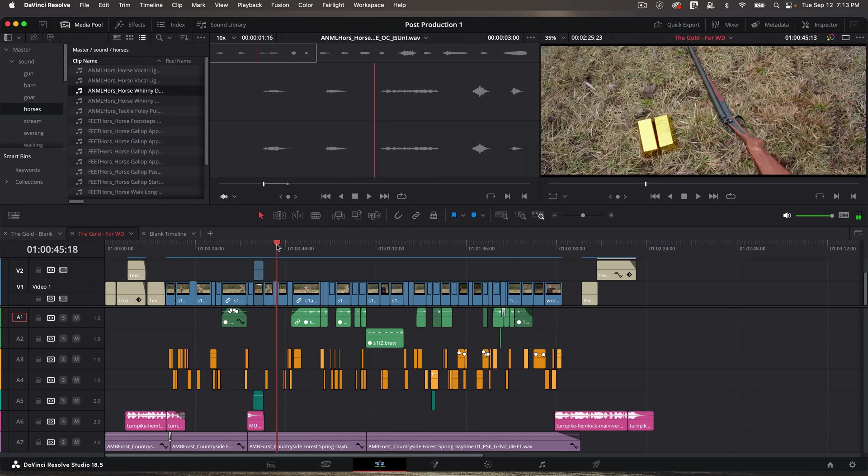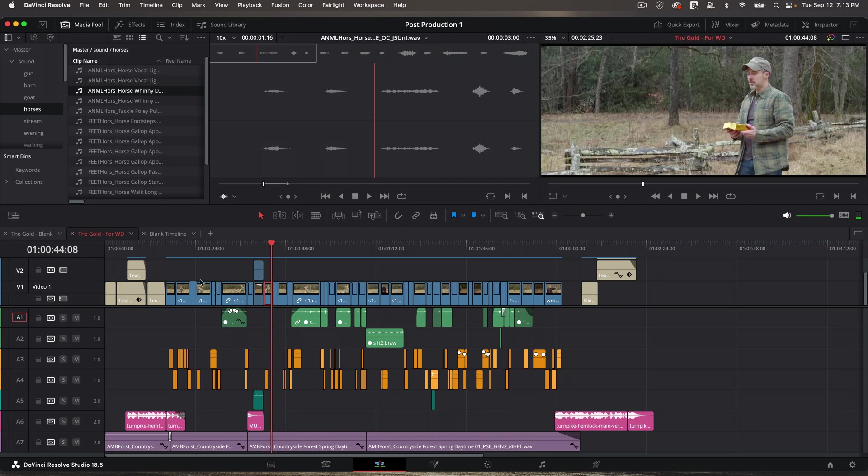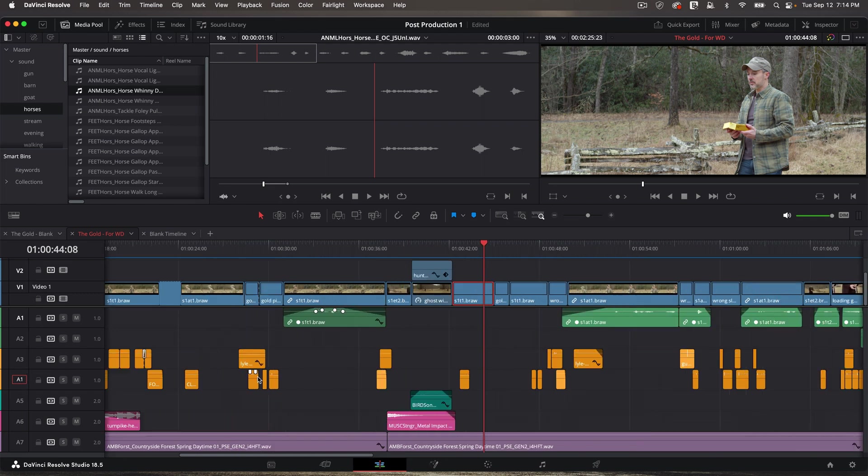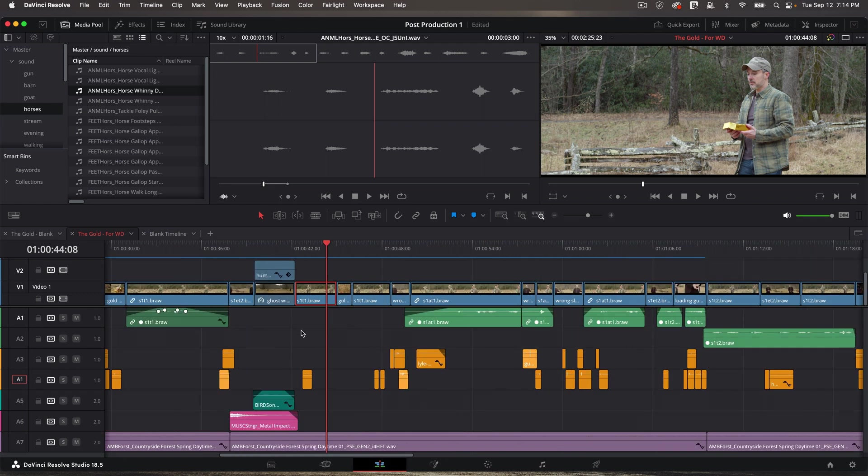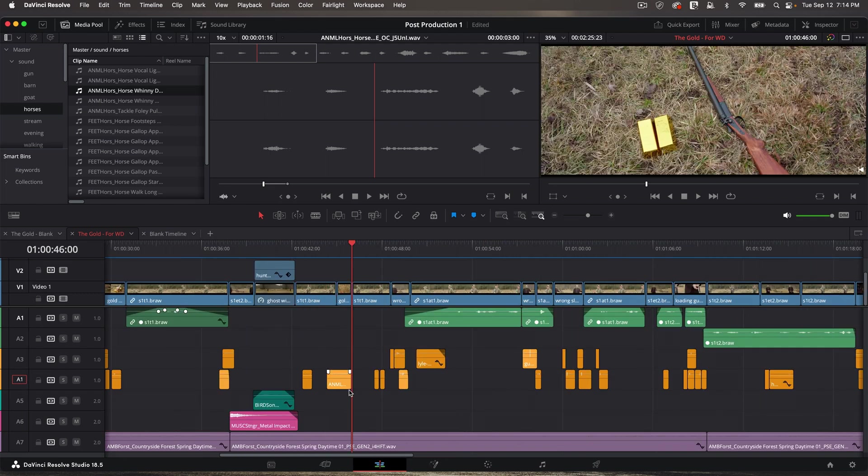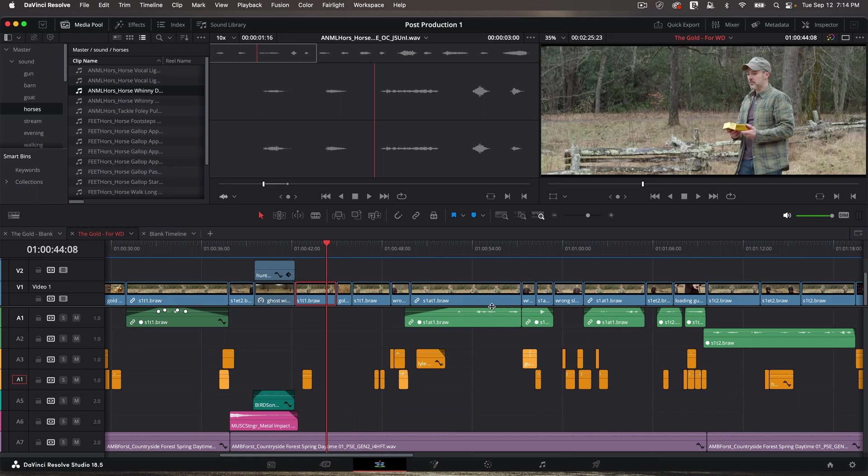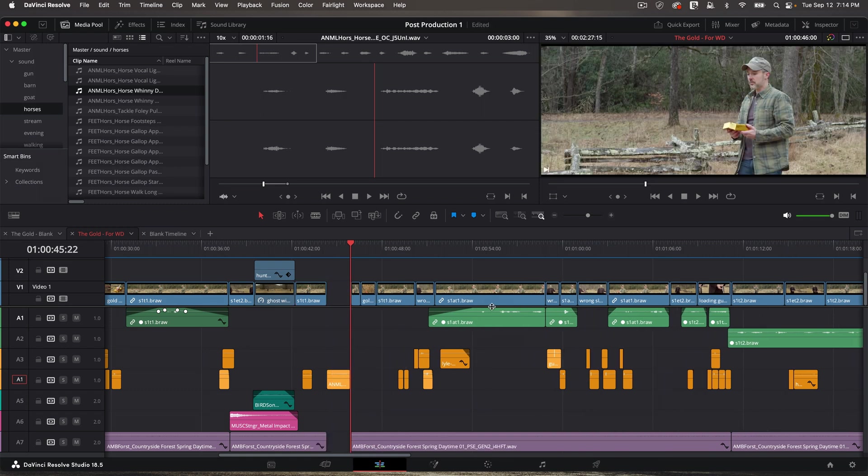Another way you could do that. I could position my playhead and uncheck A1 and check A4 if I wanted to put it there and zoom in a little bit so you can see this and then overwrite. I didn't want to insert because I'd ripple everything down the timeline. In fact, let me just do that. If I insert, see, it pushes everything down.